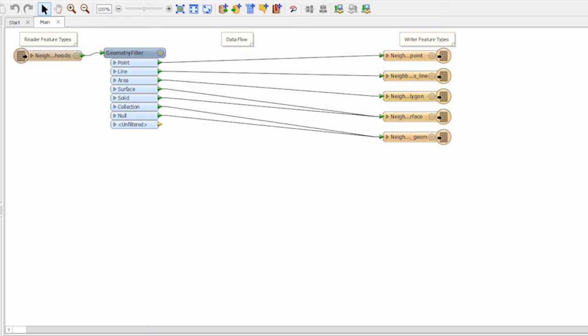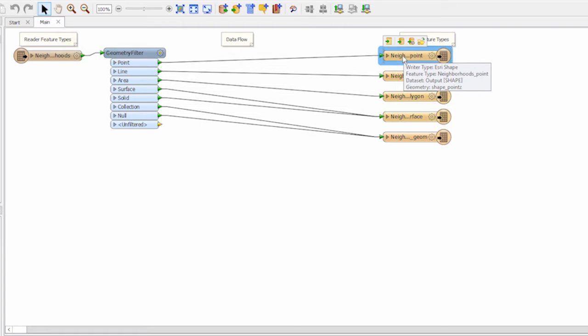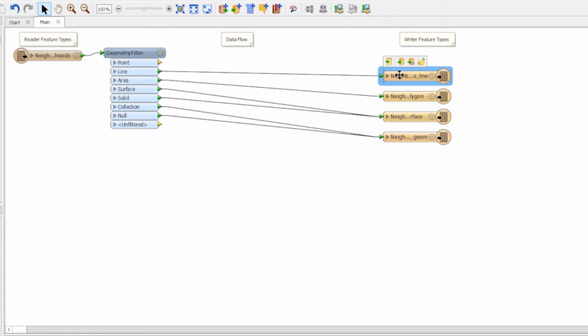Remember we are dealing with just area features in our source data set so we can delete the outputs from the other geometries that we don't need.